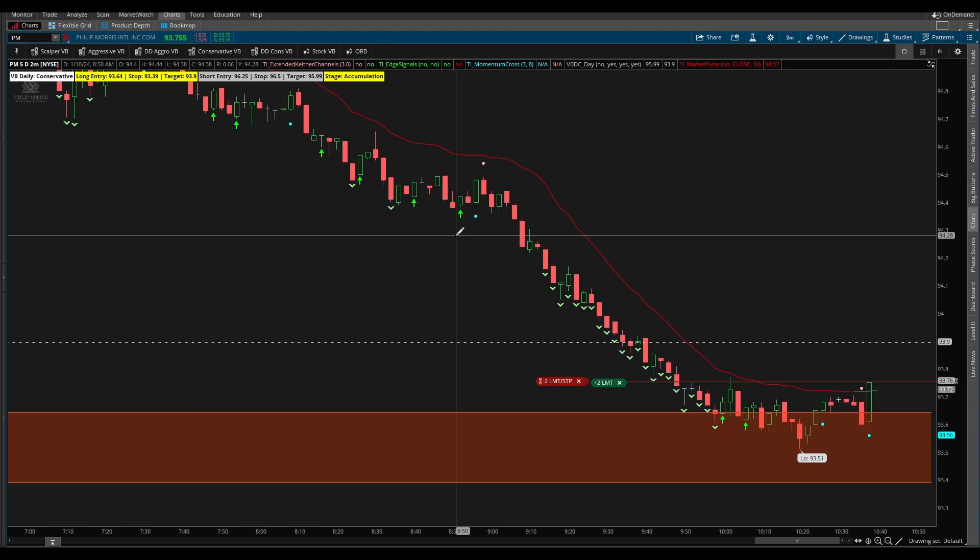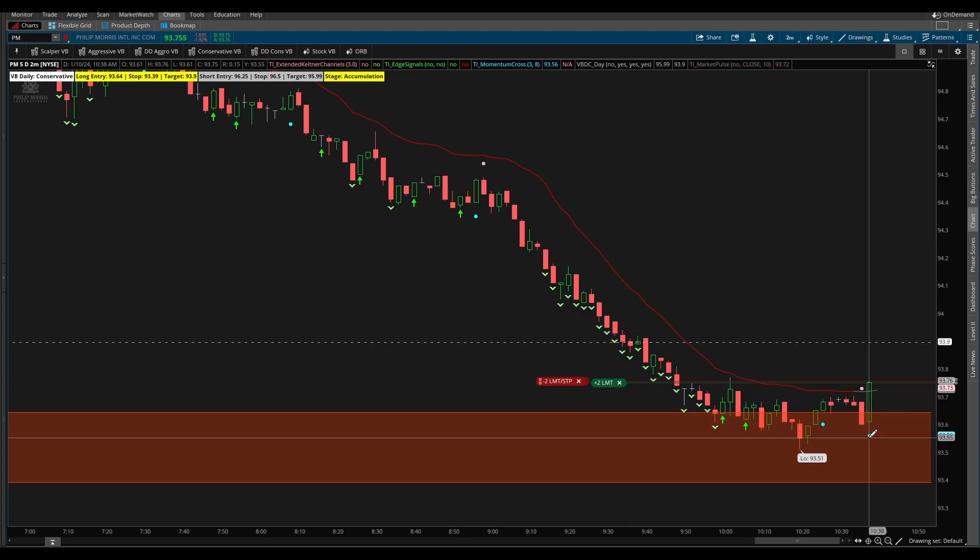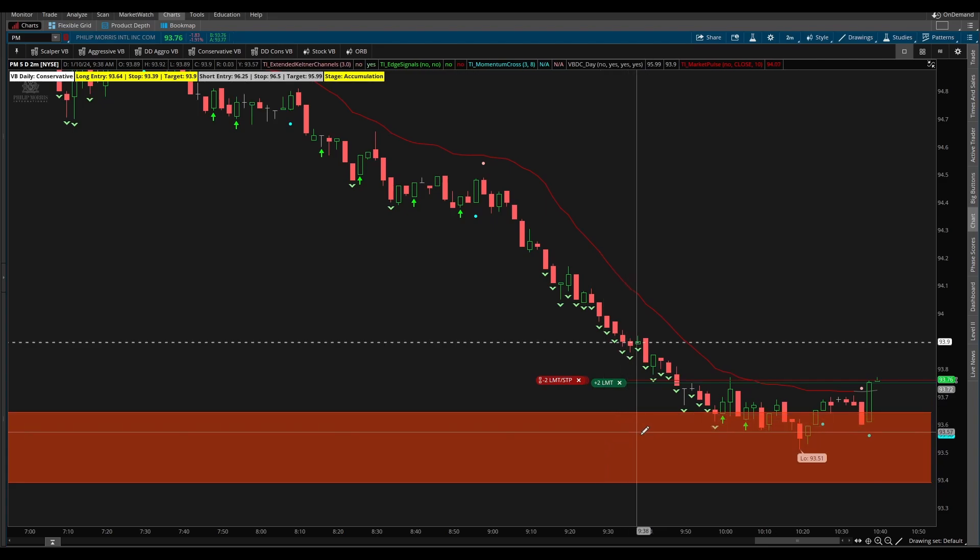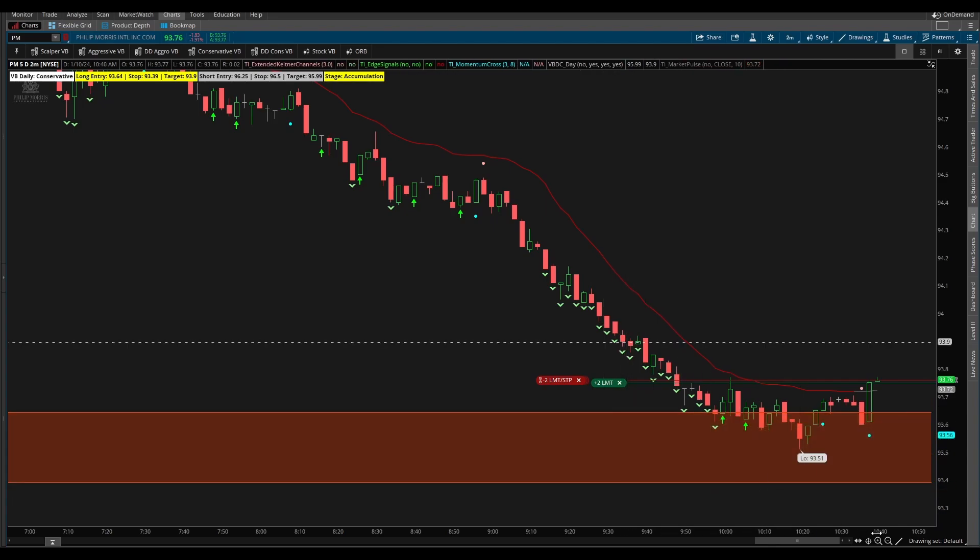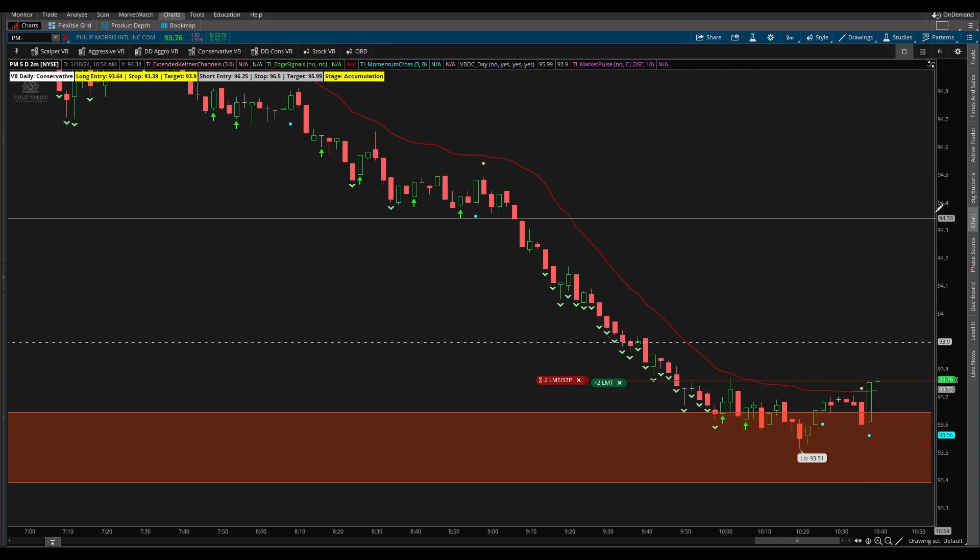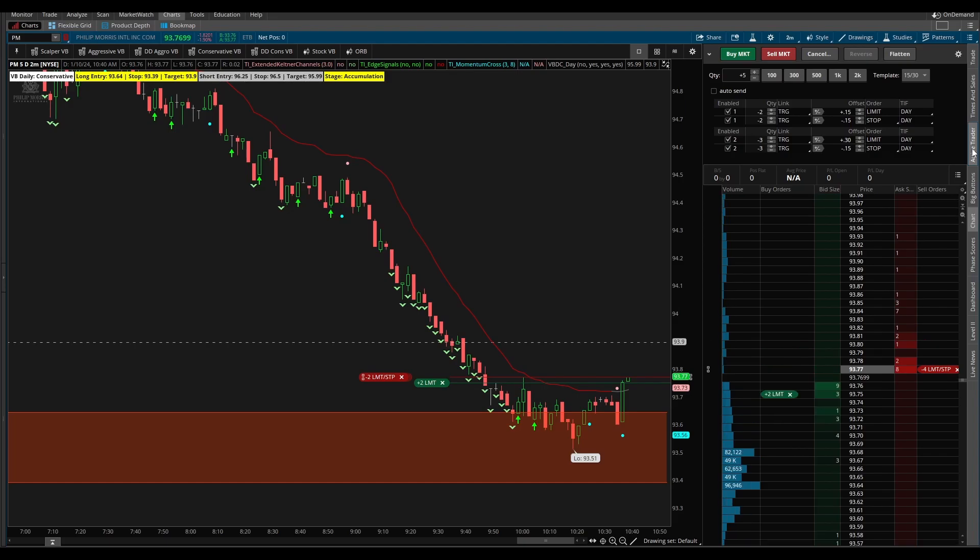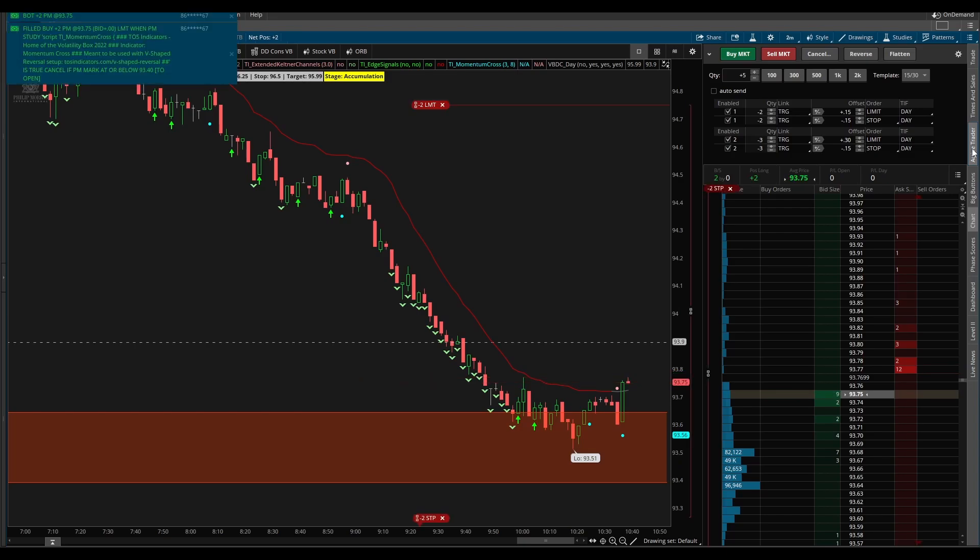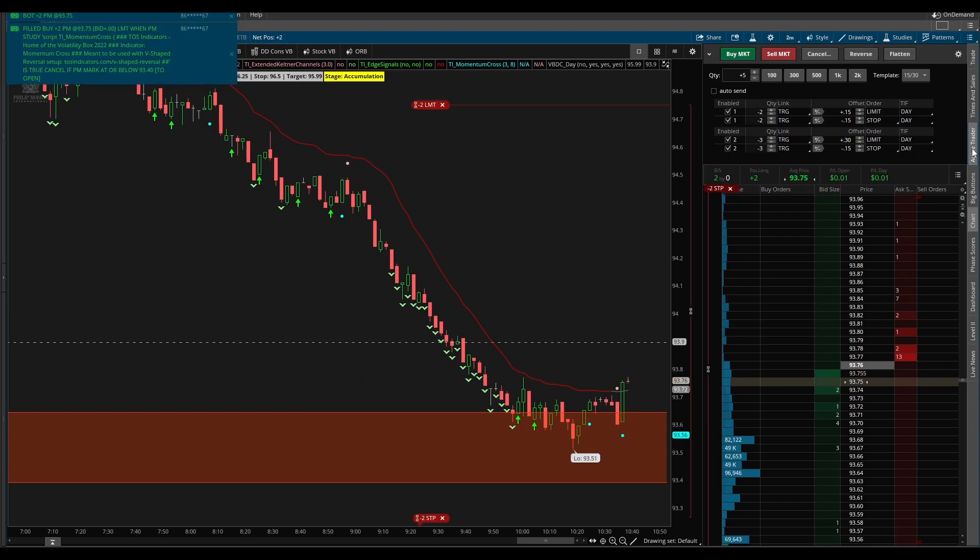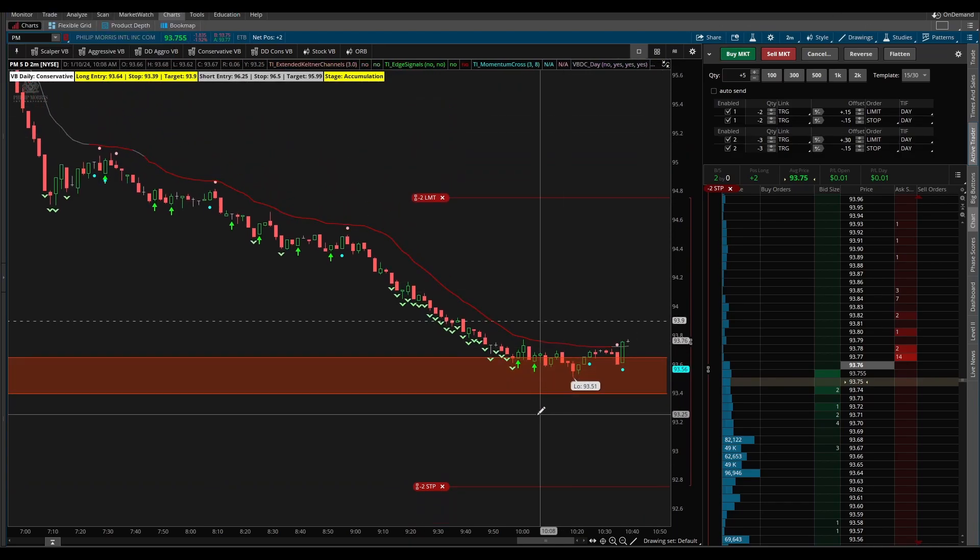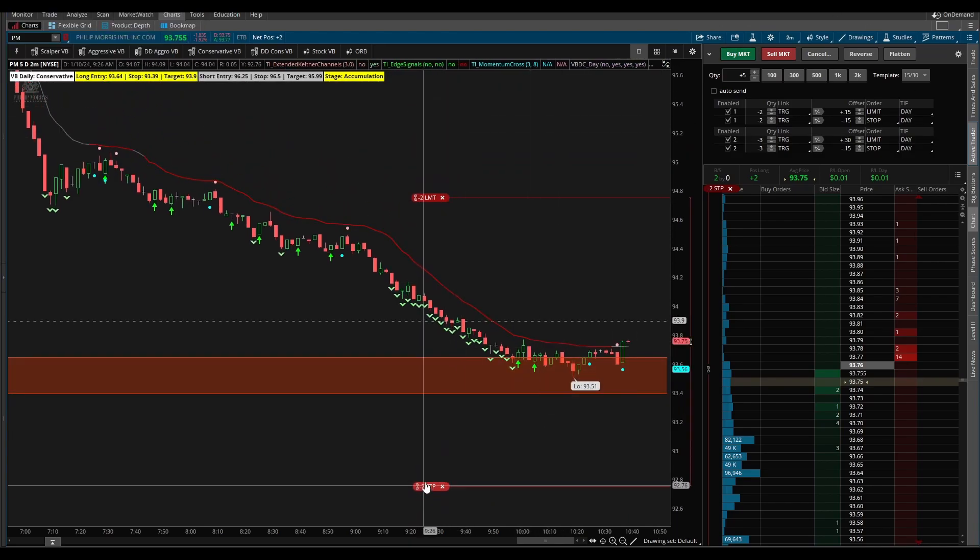Okay so this bar is finished printing, we now have our momentum cross and this order should be working. Let's see if it fills us for our two quantity that we've put in using this automated script. We're currently joining the bid. If I open up the trader you can see our bid's at 93.75 and that's where we're trying to get filled. And there we go, we just got filled at 93.75.